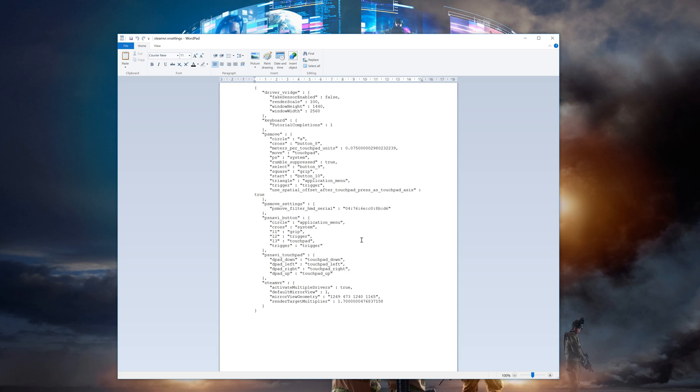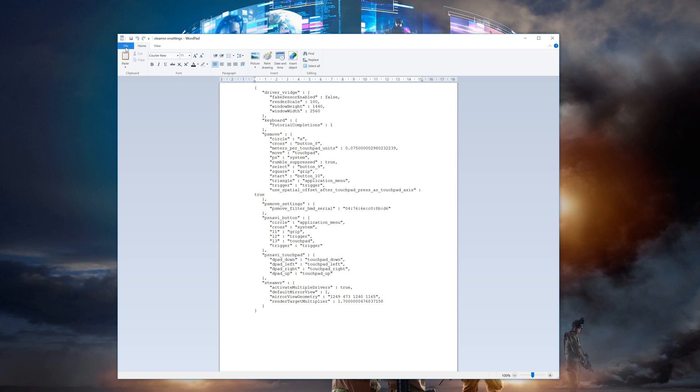Once you hit save and close, we're all done. And don't forget to run your batch file to reinstall the steamvr drivers.